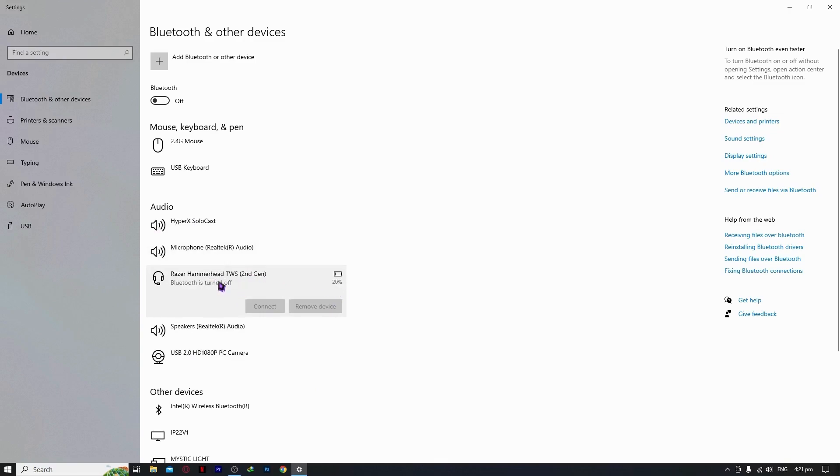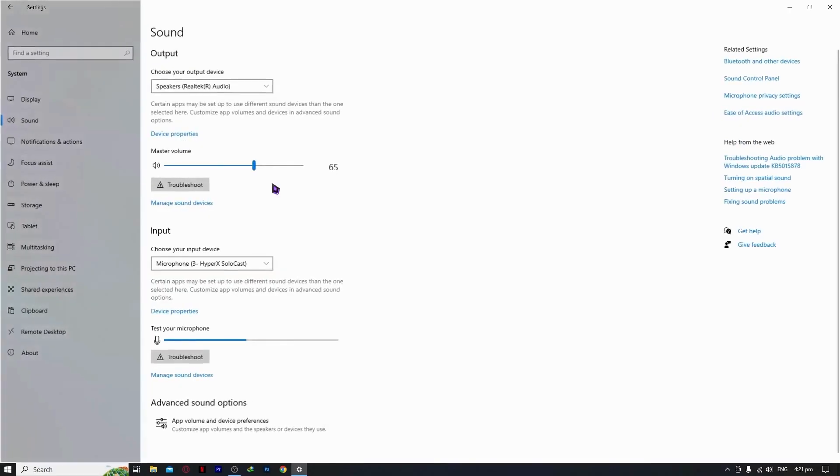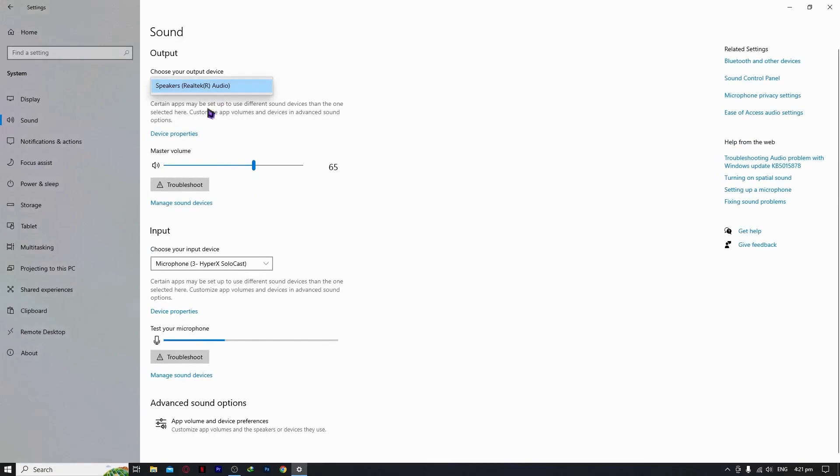After this, after you have added it, you can go back into sound settings. You can just select it here, and you should have it just like that.